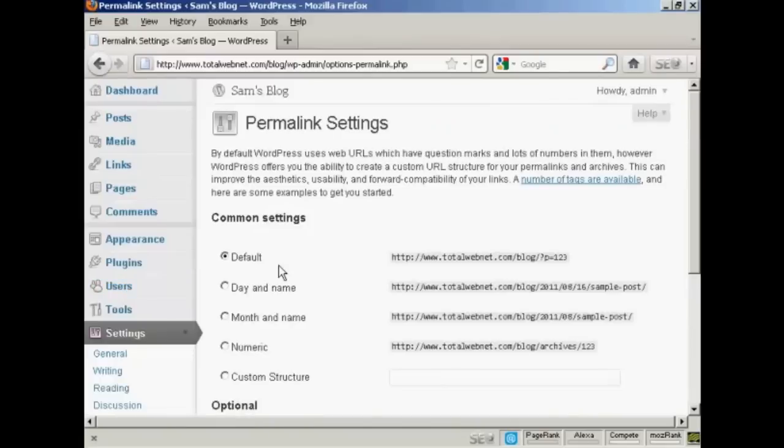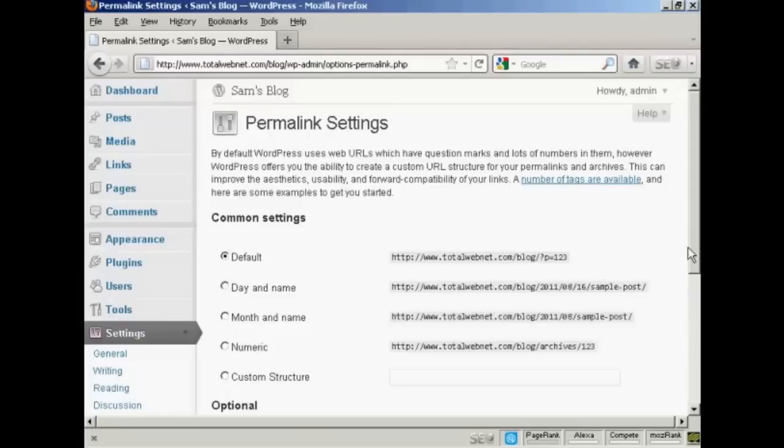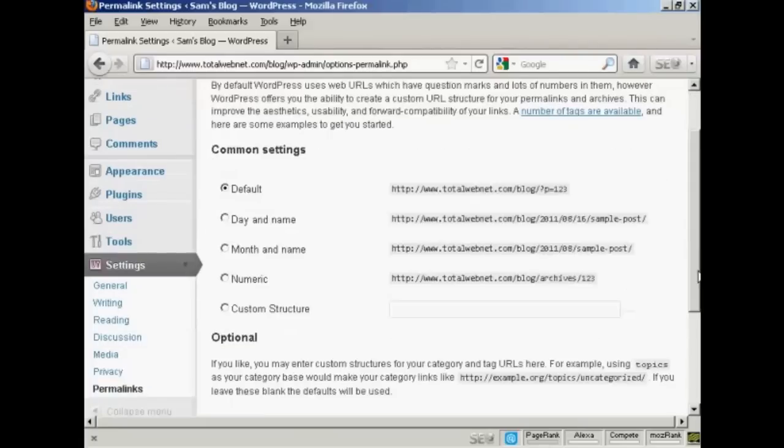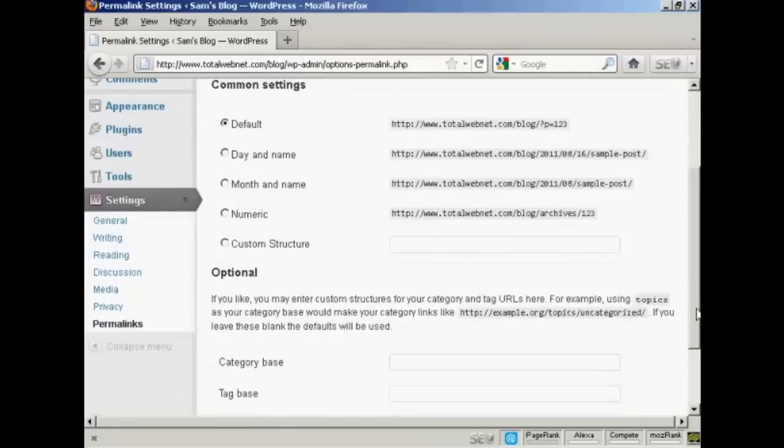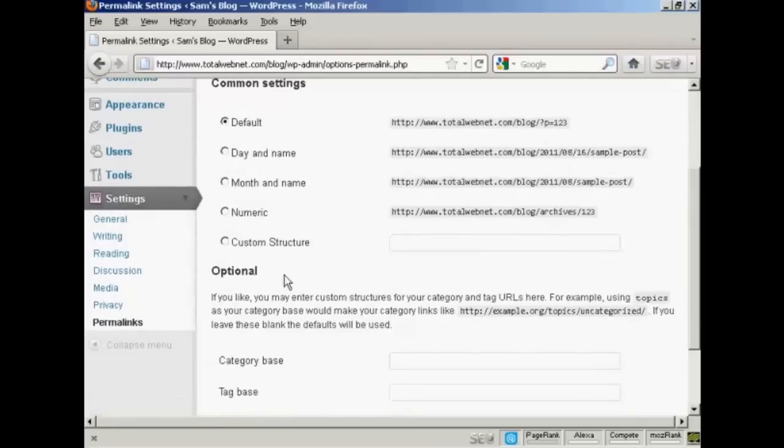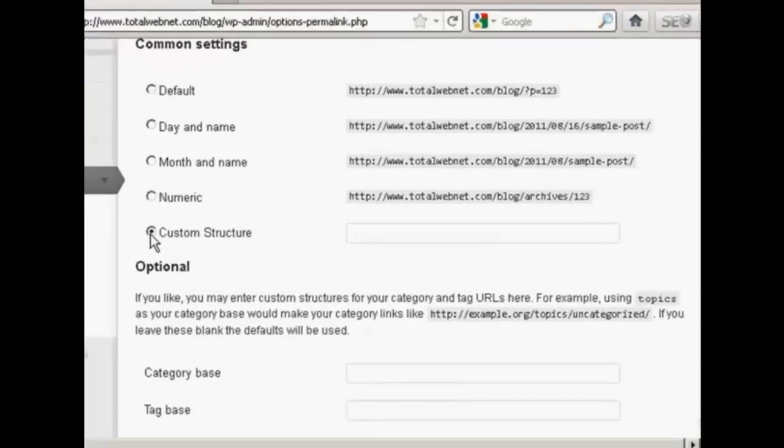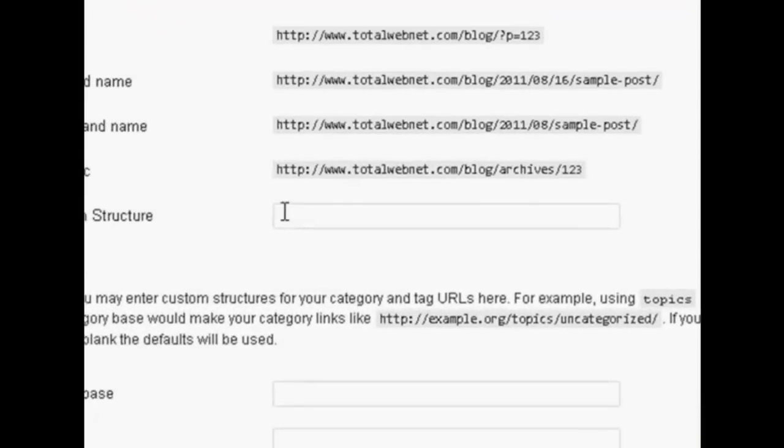You can see the settings that they have by default, it's just the URL and then a number, and it's not particularly search engine friendly. So what you want to do is to have a custom structure, so click here where it says Custom Structure, and then enter this formula here.